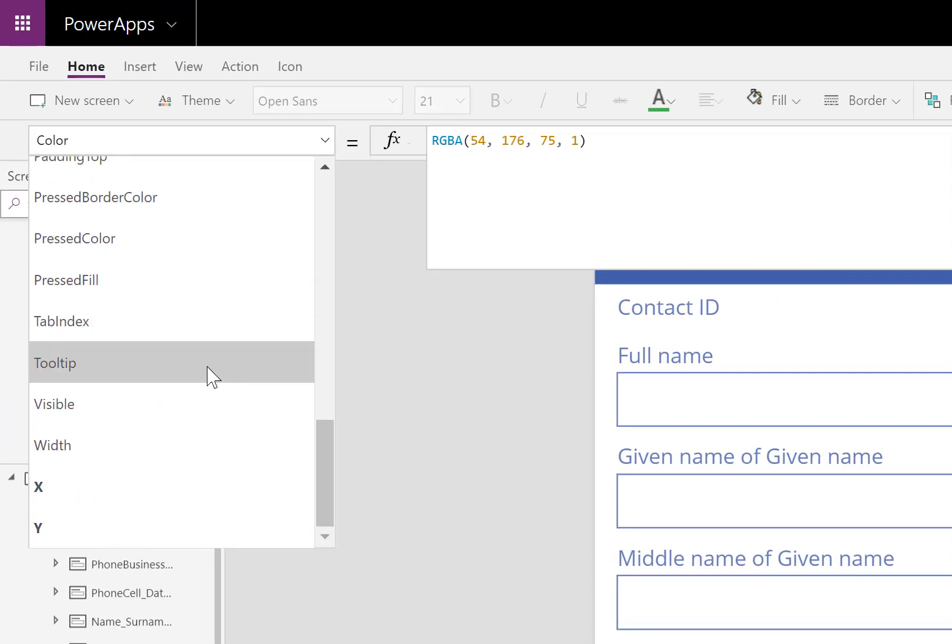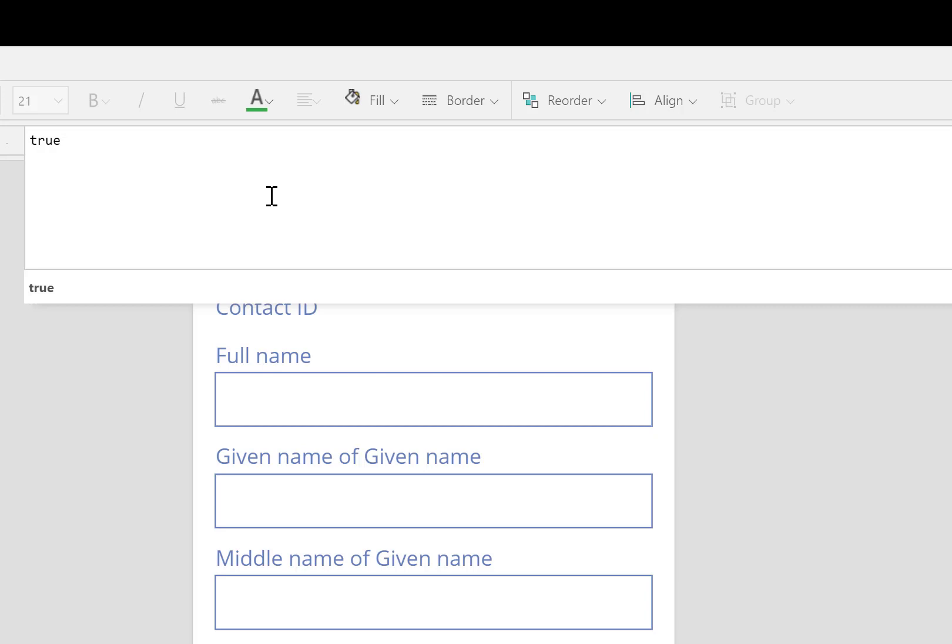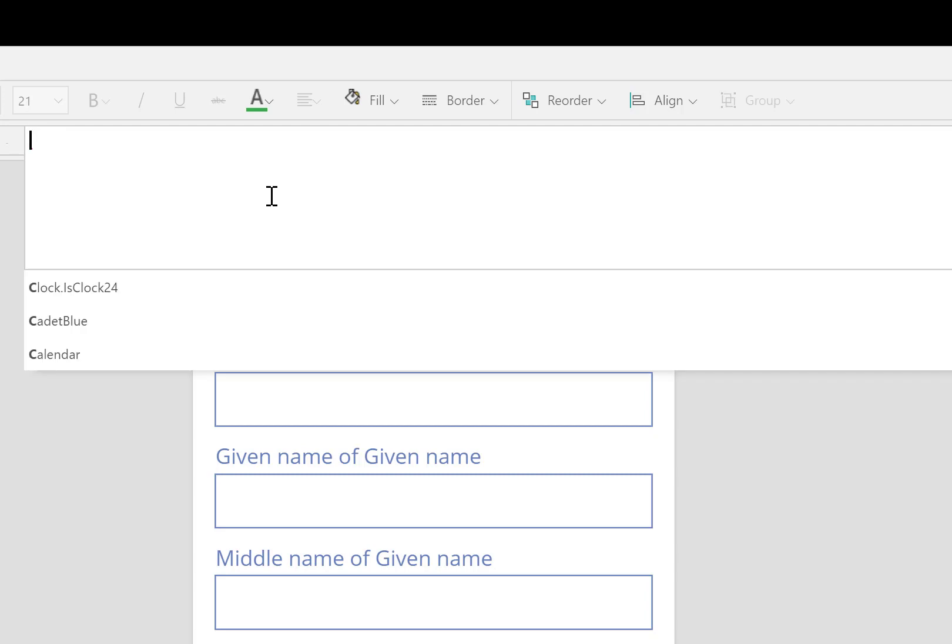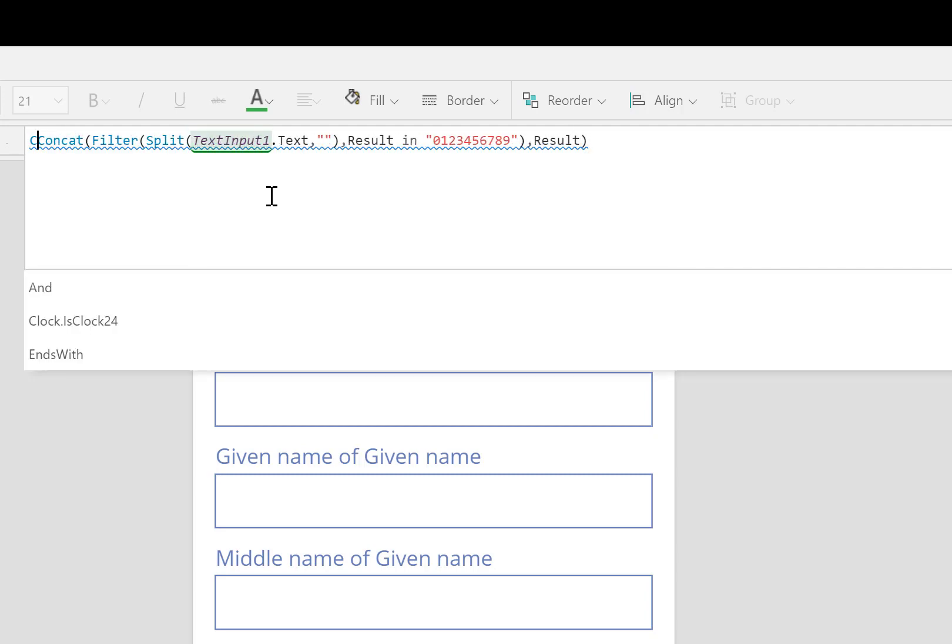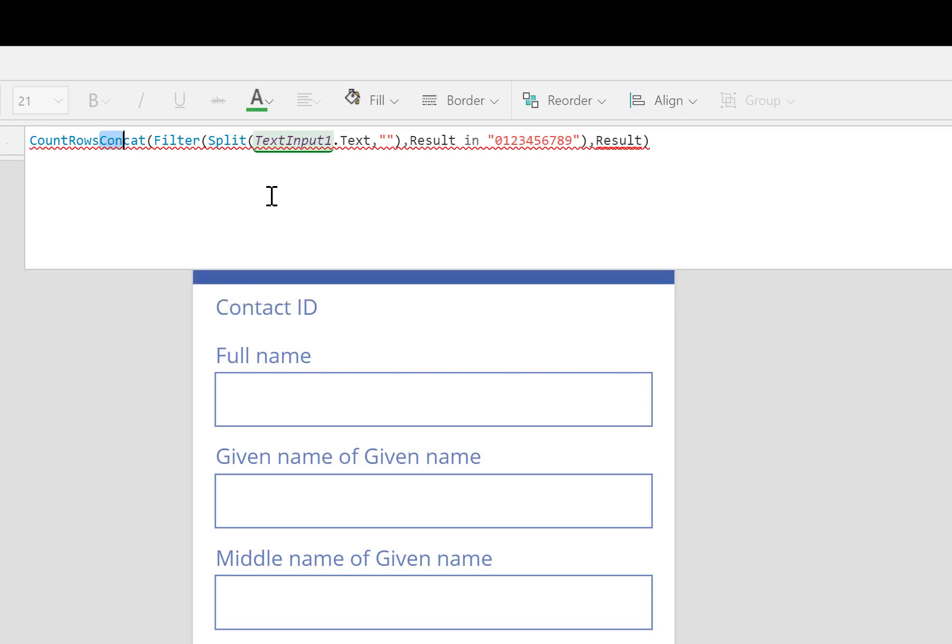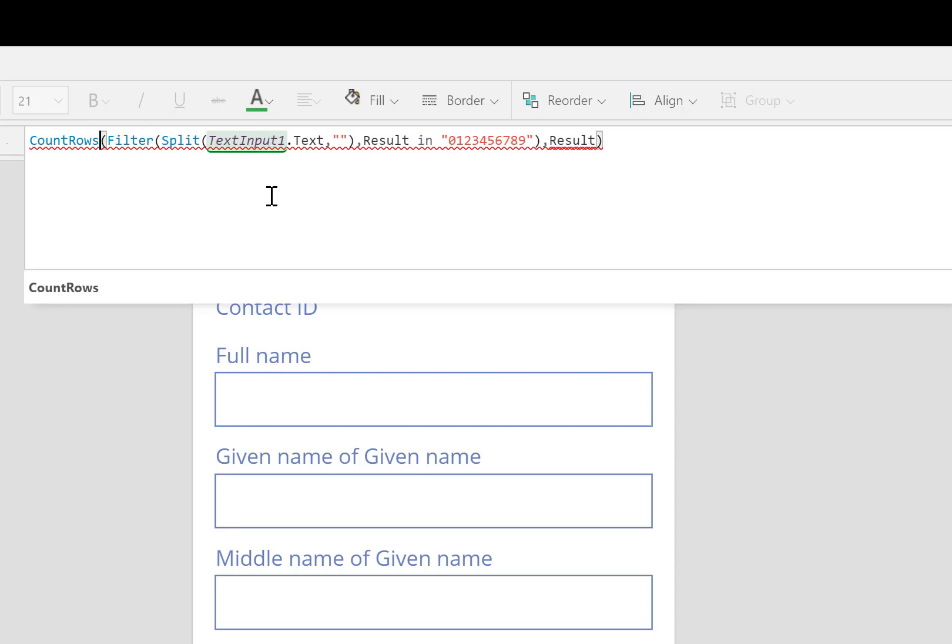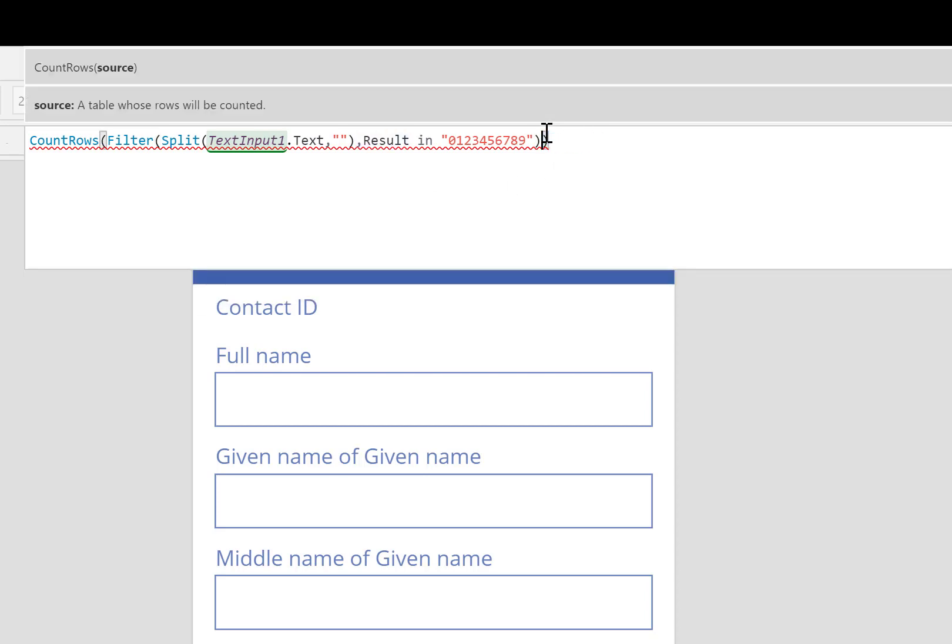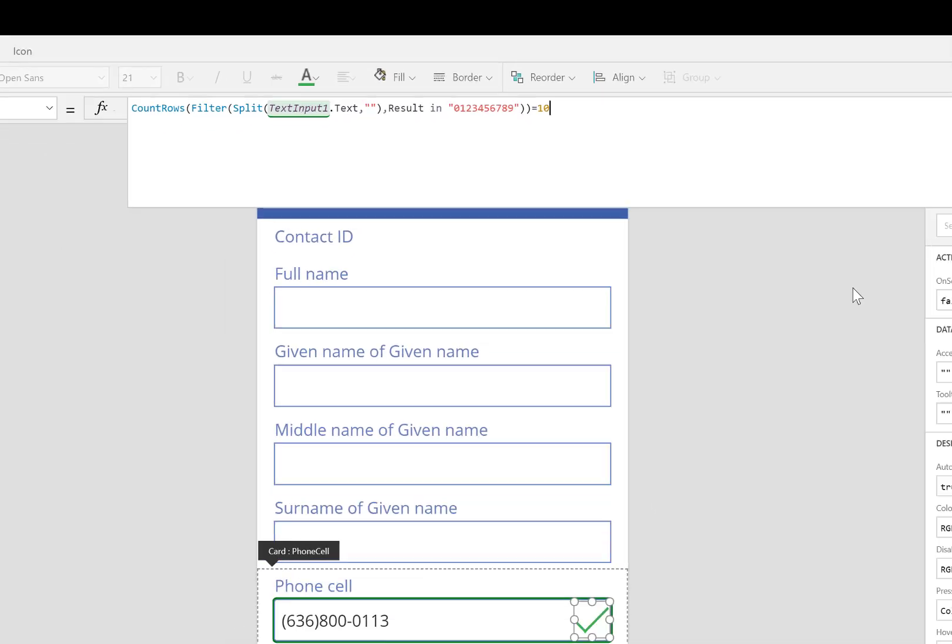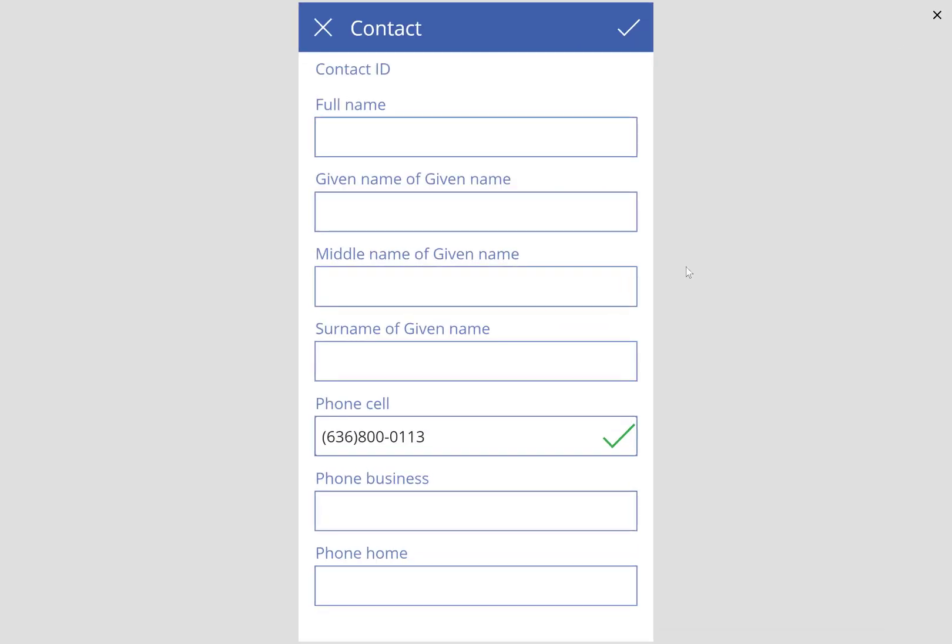Next, I'll change its visible property. I only want it shown if the user has typed in exactly 10 digits. So we're going to need to use that split formula we had before. I'll paste it in. Around that, I'll use count rows. I'll replace concat since I don't need to concatenate them anymore. Split is actually a table, so I can count it up. I'll finish the condition with equals 10. If it counts it up and there are 10, the check mark will show up. Let's test it out.